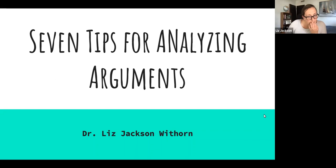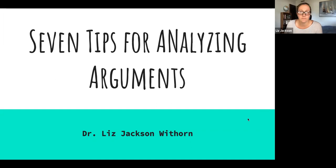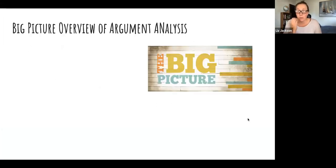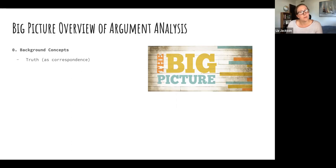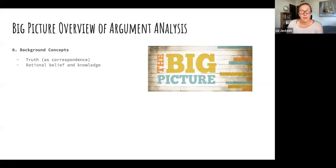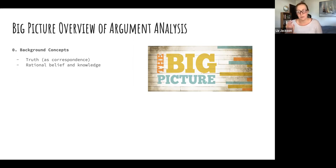Hi everyone, today's topic is seven tips for analyzing arguments. I want to start with a big picture overview of everything covered when talking about critical thinking. First, we went over some background concepts. Two of the most important are truth — how truth is correspondence to the world — and rational belief, which is relative to someone's body of evidence. We also talked about knowledge and how rational belief plays a role in it.